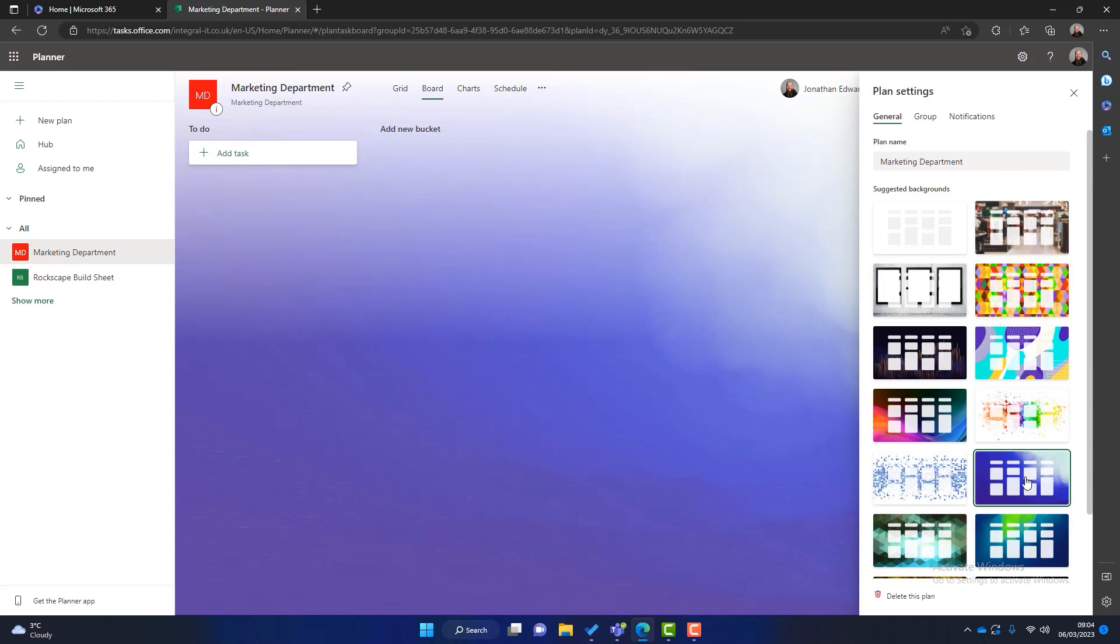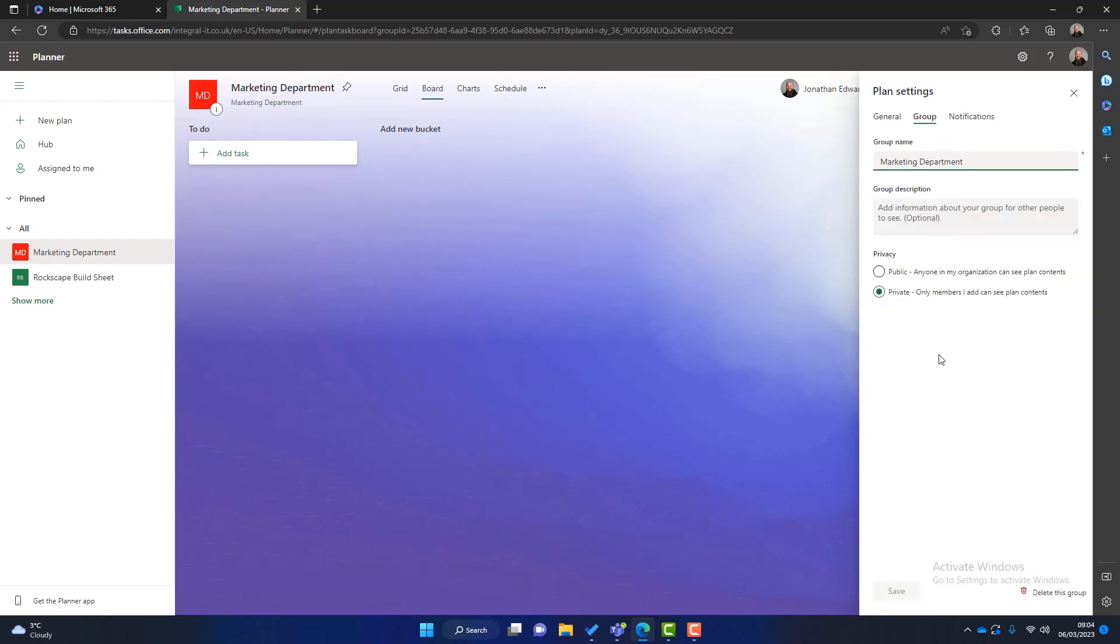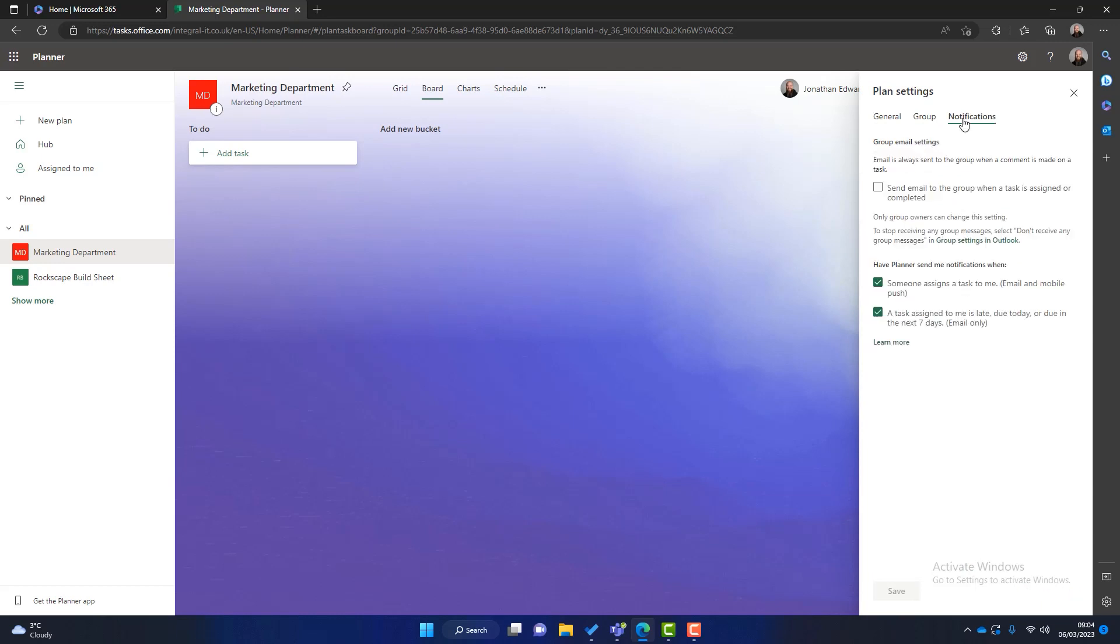In this section as well if you ever want to delete the plan you can do so here. If we click on the group tab we can change the privacy. If you remember we set that up as private. If we ever want to make it public we can. And then the notifications. So I tend to leave these just as they are now.